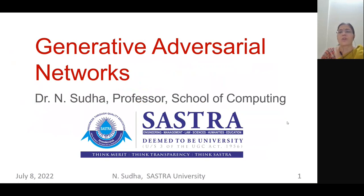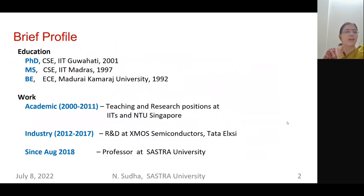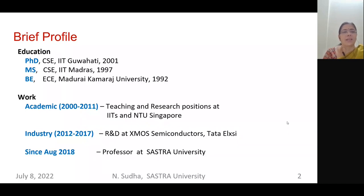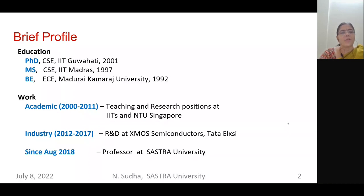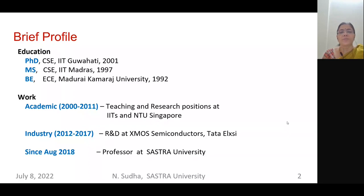I am Professor Sudha from the School of Computing at Shastra University, Tanjahur. My education is from IIT Guwahati and IIT Madras, and my bachelor's from Madurai Kamraj University. I have around more than 10 years of experience in academics and around five years of experience in industrial R&D at XMOS Semiconductors and Tata Elxsi. Currently I am a professor here.